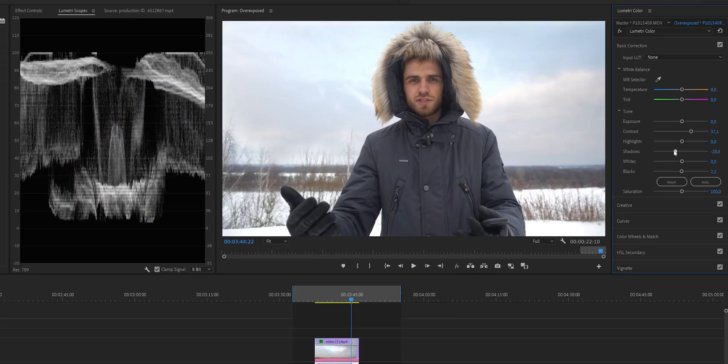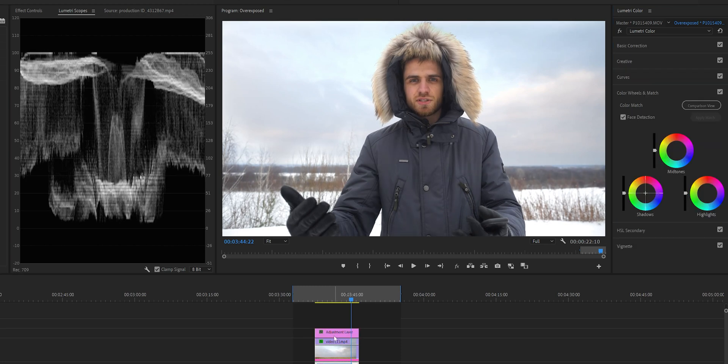Now we can increase the contrast on the bottom layer, create a new adjustment layer and color grade it, throw your favorite LUT on it, and you're ready to go.